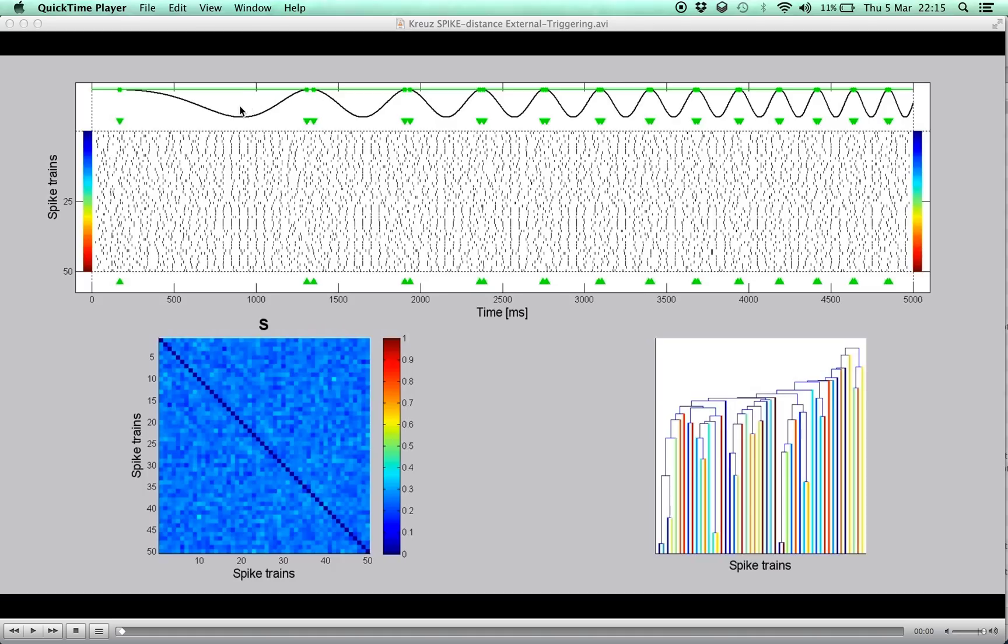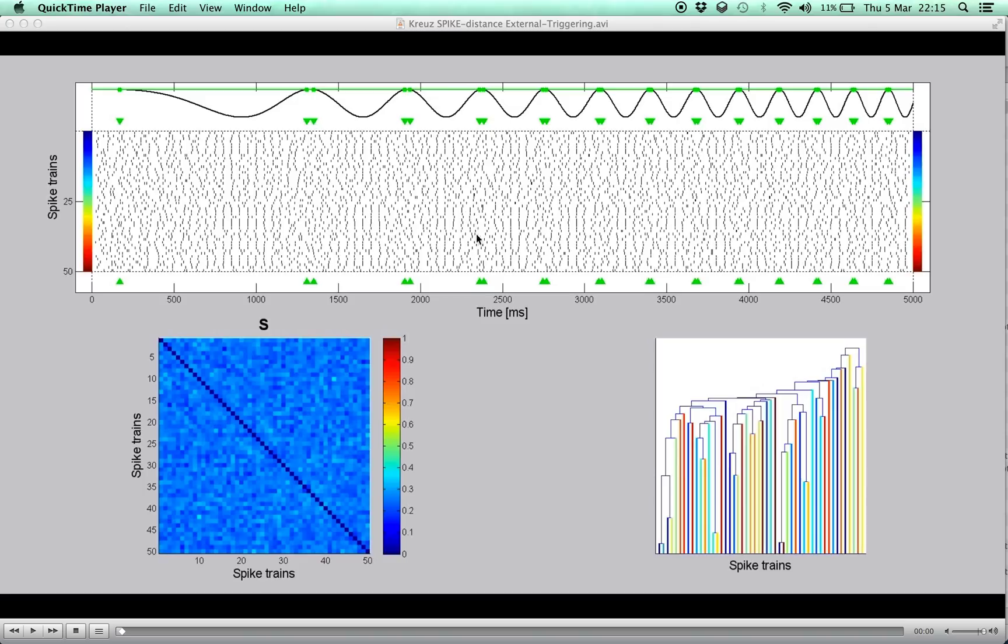While half of the neurons are unresponsive and just noisy, it is assumed that the other half of the neurons are sensitive to negative amplitudes and accordingly exhibit higher reliability for local minima and lower reliability for local maxima of the chirp function.